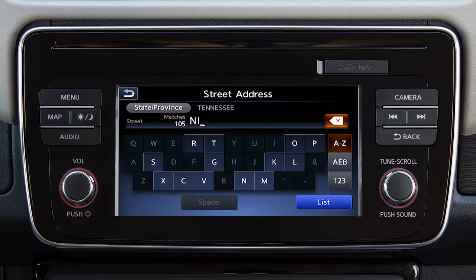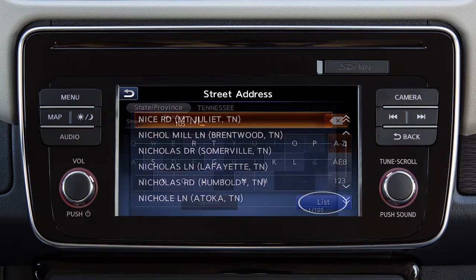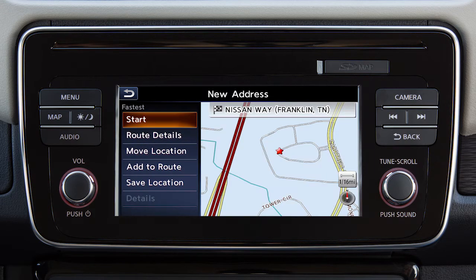Once you have entered a portion of the state or city name, you can touch List and then touch the name on the screen.